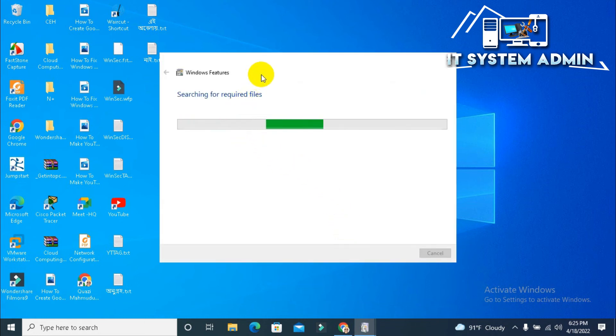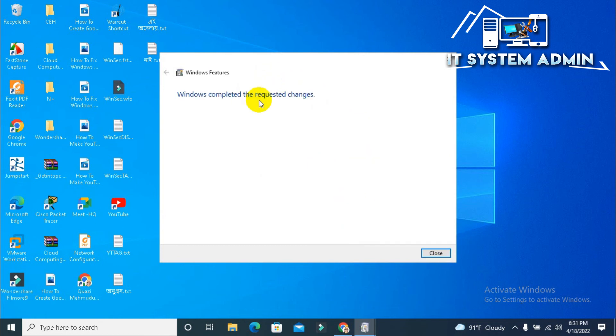The service will be installing. Windows completed the required changes. Click on Close.